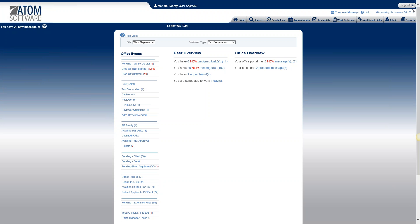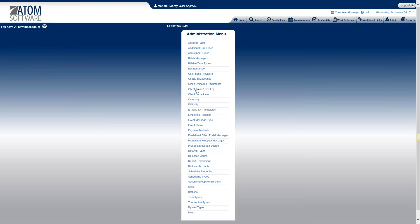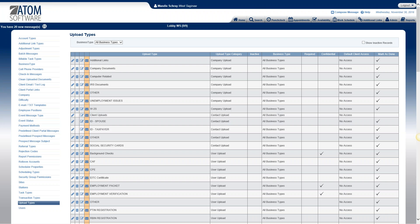Welcome to Admin Setup Upload Types. Select the Admin tab and then scroll down to Upload Types. What the upload type is, is it's the description of the uploaded documents. So you will see these when you upload a document, these are the types that you will see in the drop-down.